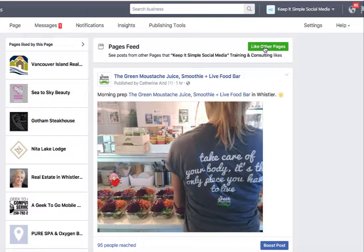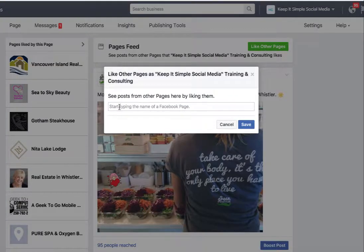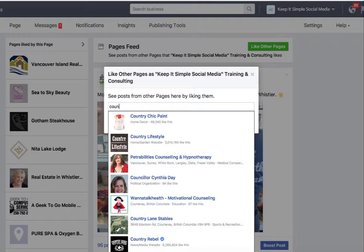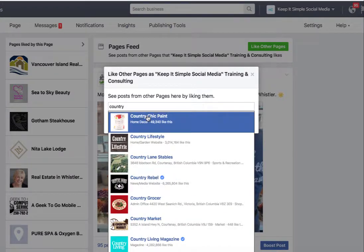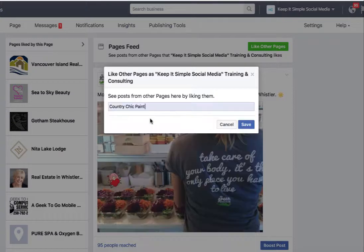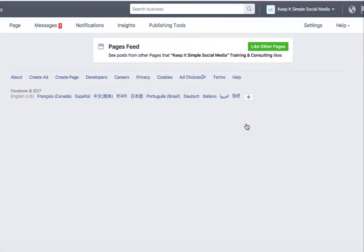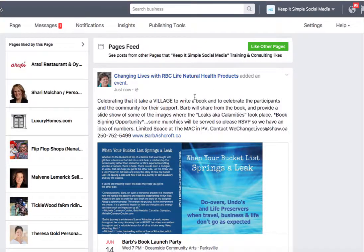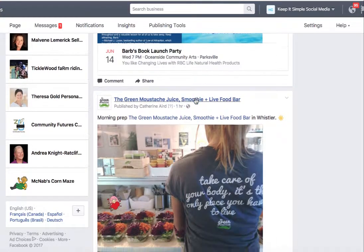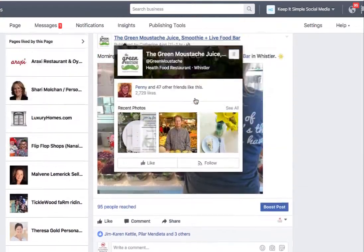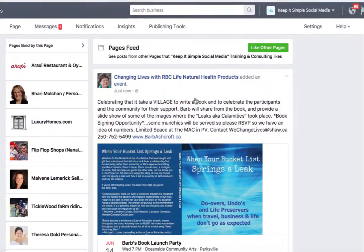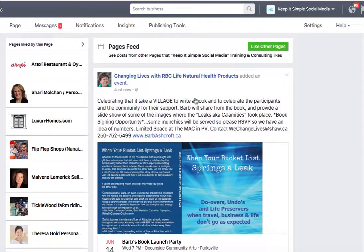This feed is filled with only business pages that Keep It Simple Social Media has gone out and liked. I've liked them by clicking on the Like Other Pages option right here. When I'm in here, I can look for the business page I want to like, click on it, and save it to my news feed. When they post, it will start filling up in this news feed. What I want to do in this news feed as a business page in order to cross-pollinate is shown here.